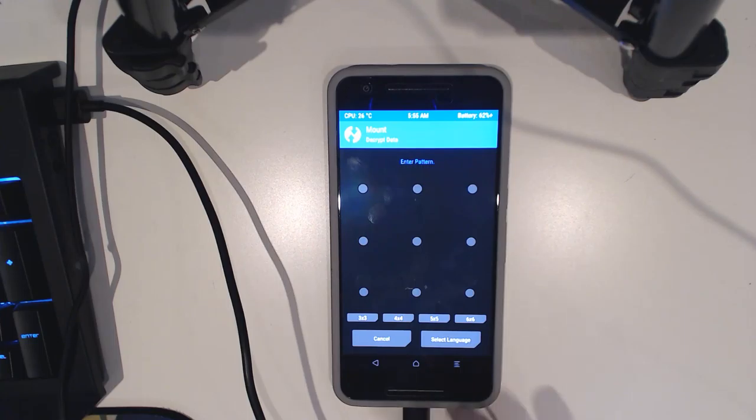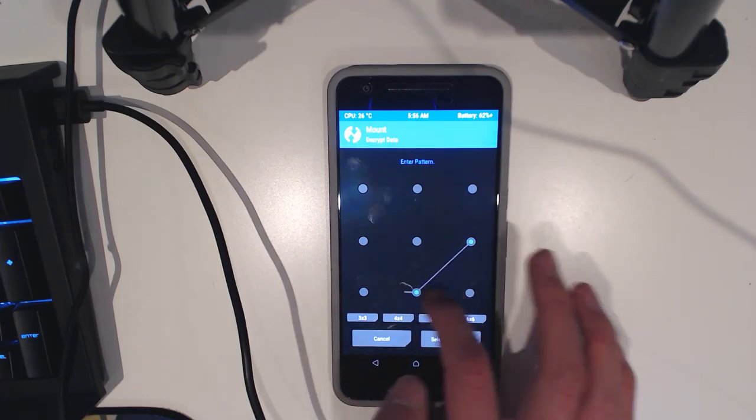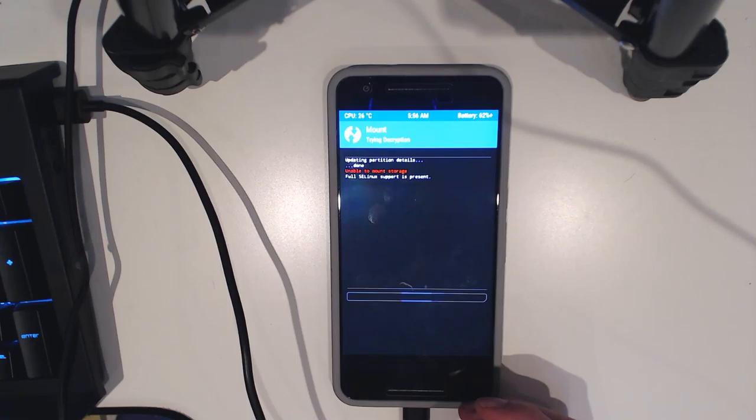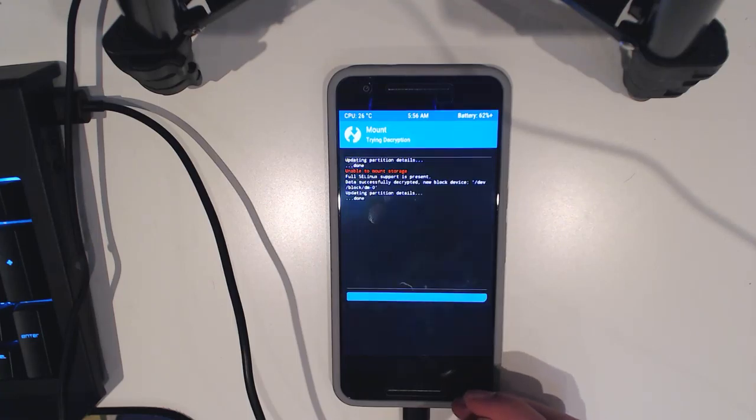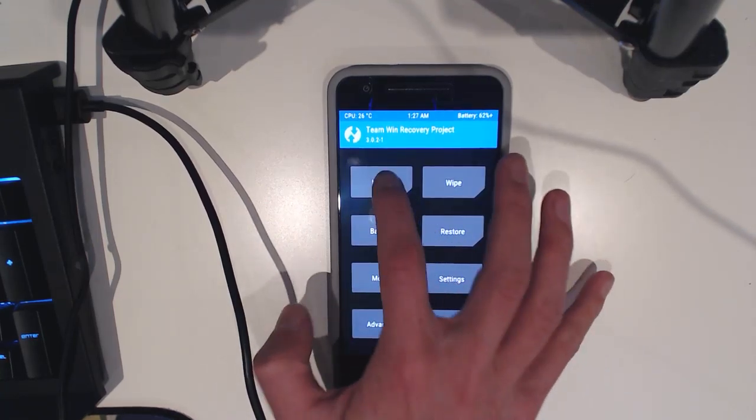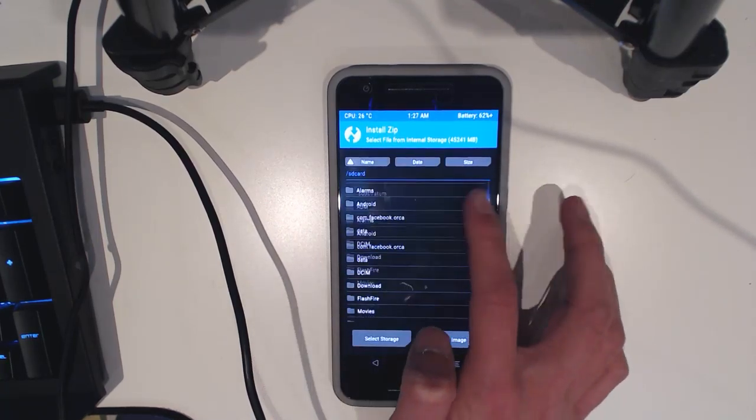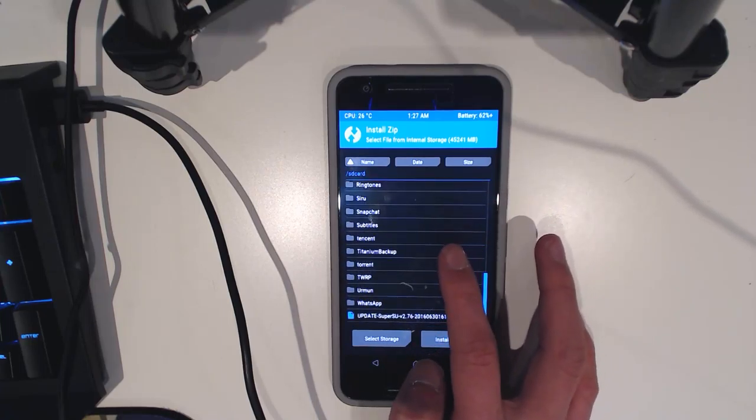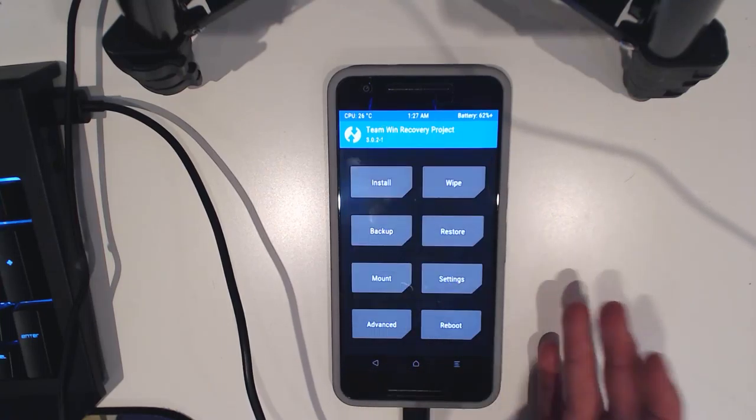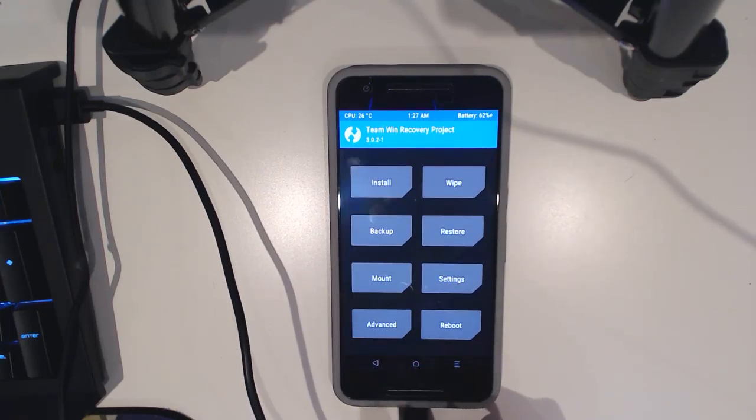Okay, so now it's updated. And this should decrypt without any issues. There we are. So as you can see we can access our data partition and everything's there. And of course, you can flash anything from there.